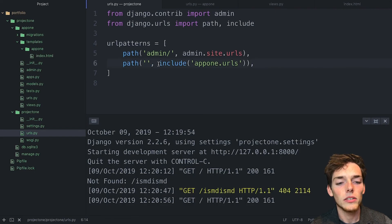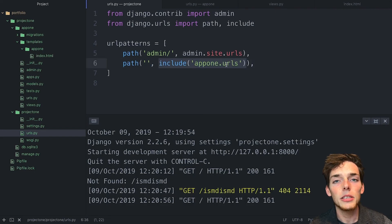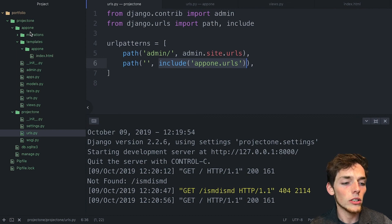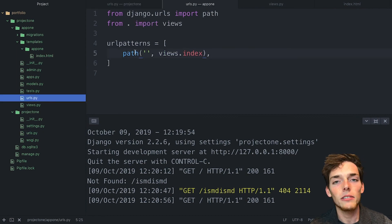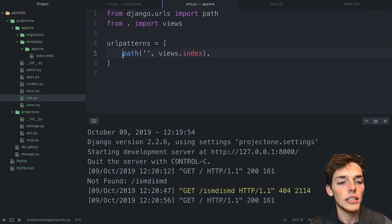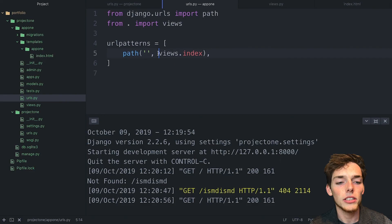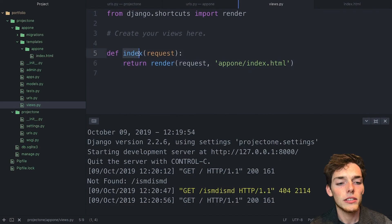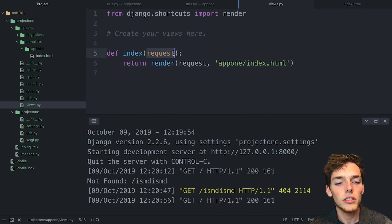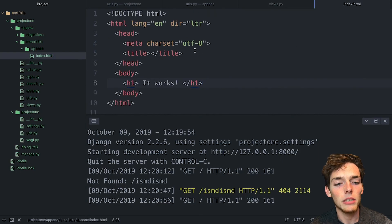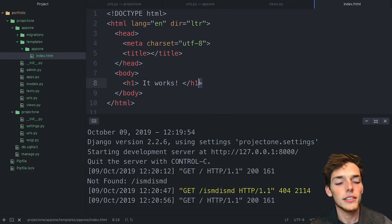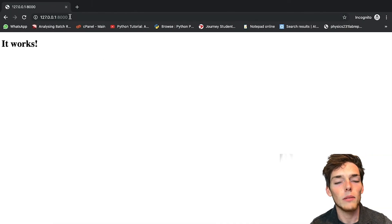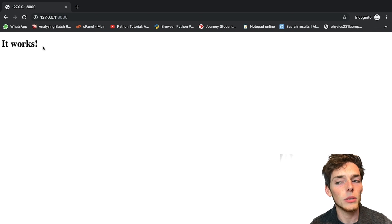That just means that we go and check into our app1 folder for URLs. Once here, we find a path that matches again. Since we're in the root, this path matches. So we return the function from views of index. On the views.py file, we have declared a function that takes a request from a user and returns an HTML page. Then we wrote the HTML page with just a simple h1 tag that says it works, and that's how we get the user from the URL all the way to the template.